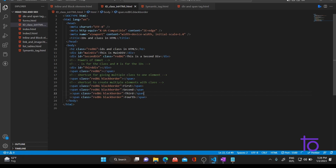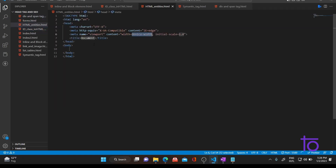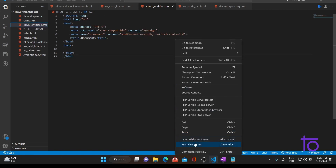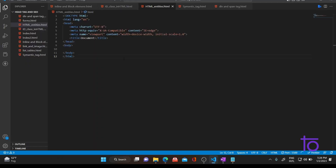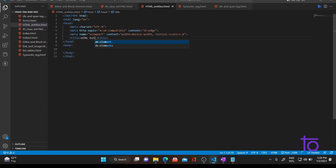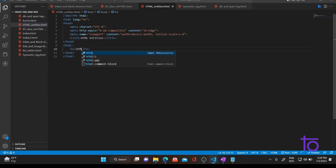Today's topic is HTML entities. Let me quickly create one HTML file called html_entities.html. Let me generate the boilerplate code, restart the server, and change the title to HTML entities and add a heading that also says HTML entities.